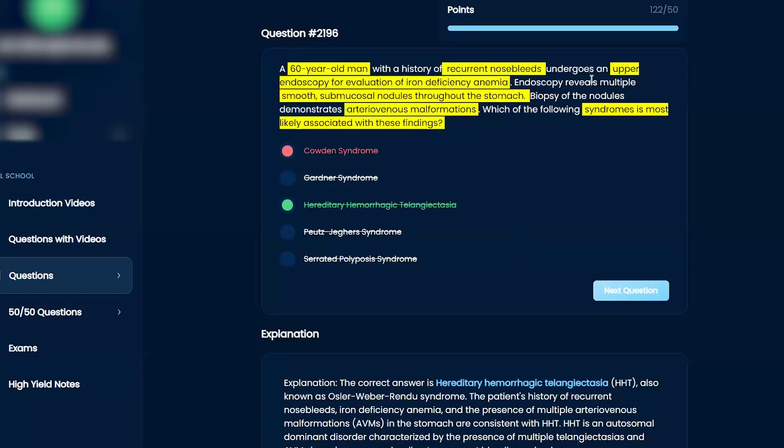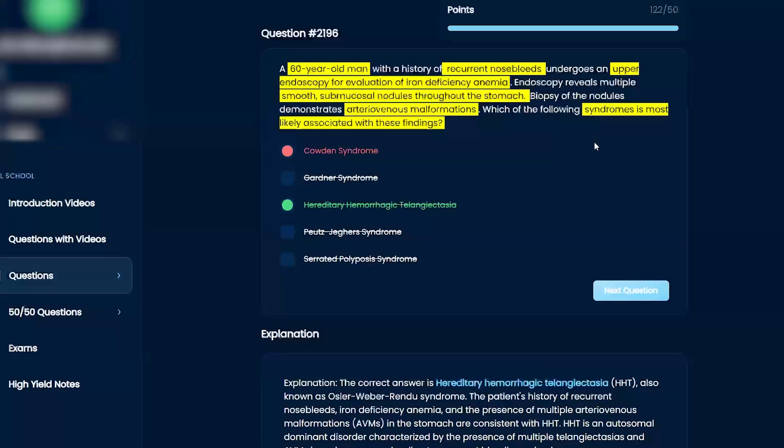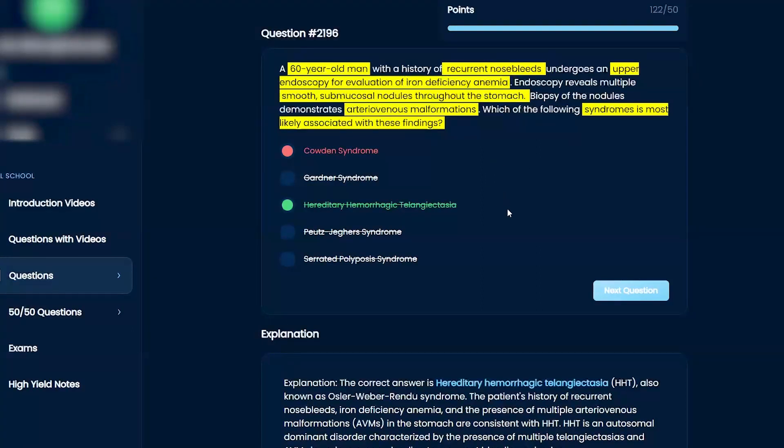I think these nodules, the reason why they gave you it is so that it can tell you that it's AV malformation after the biopsy, but telangiectasias are not usually nodules. They're just kind of flat, like superficial spider web looking vessels that like to break and bleed.